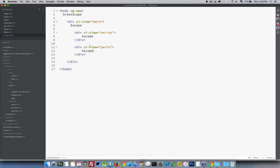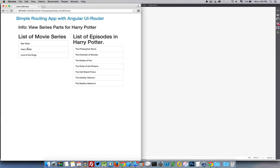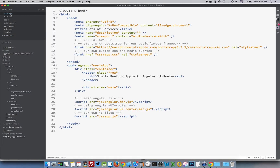To make this application work: when we do something inside the series view, we change something on that scope and then pass that value up to main. Main listens for the event being emitted, catches it, and then broadcasts back down to the parts scope, which is listening for that broadcast. So clicking 'Harry Potter' emits a change event up to the parent, the parent broadcasts down to parts, and parts loads different data based on what was clicked.